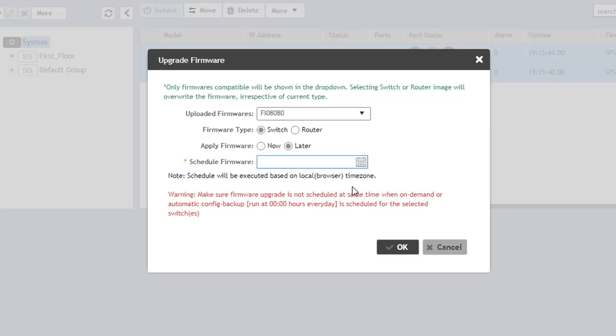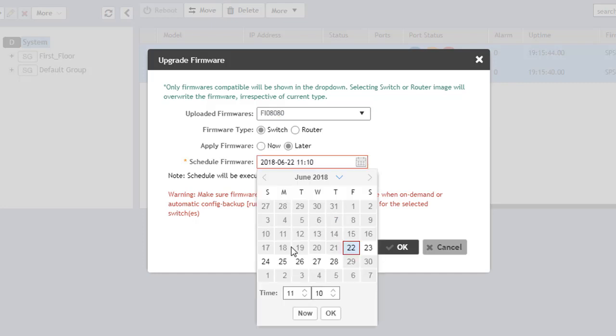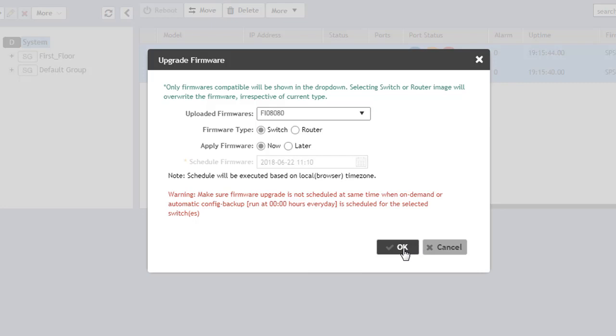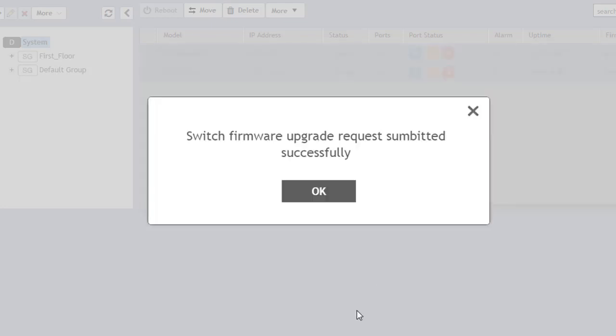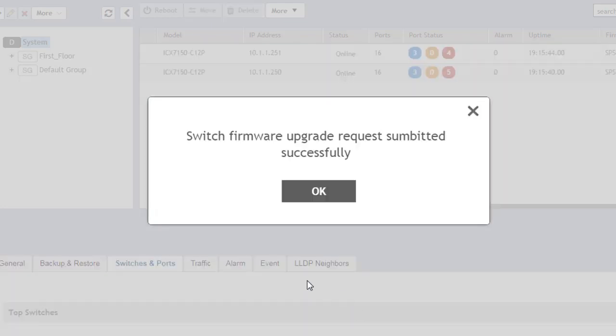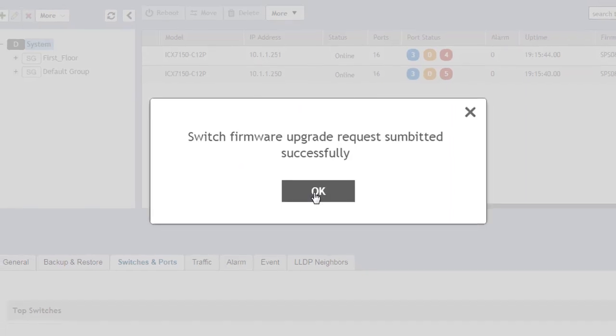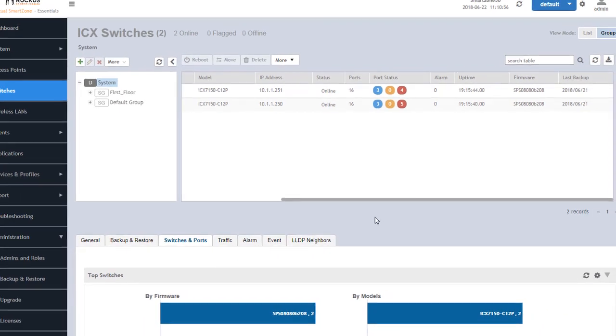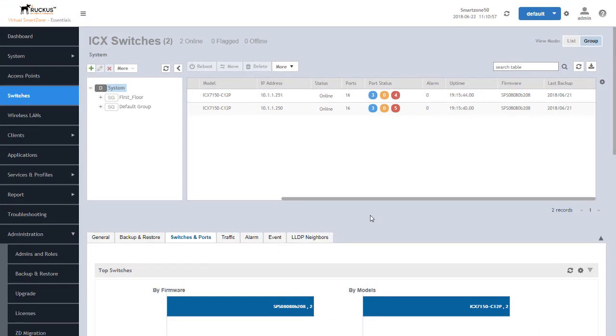And then we can also apply the firmware either now or we can select a later date. At that point if we do later date we simply come in here we select the date and the time and then we push ok. In this case we are going to go ahead and do it now so we can do it from a demonstration standpoint. And then once we do that we're going to click on ok and it tells us that that upgrade or that job has been submitted successfully and our switches are now going into the process of being updated.